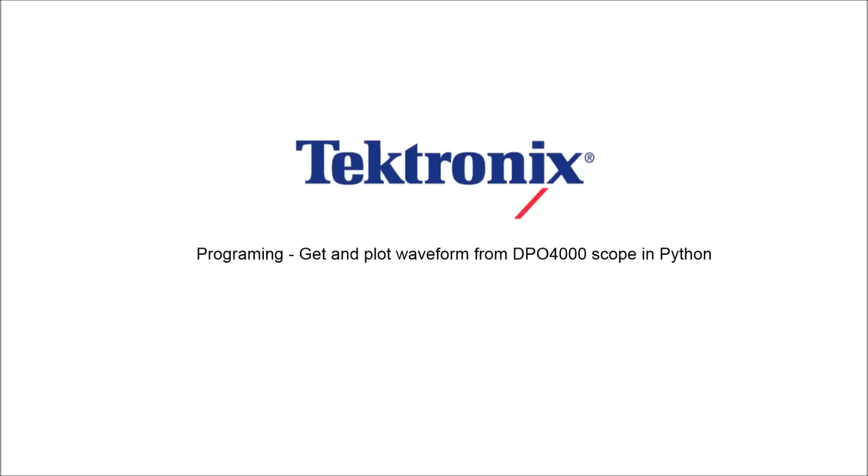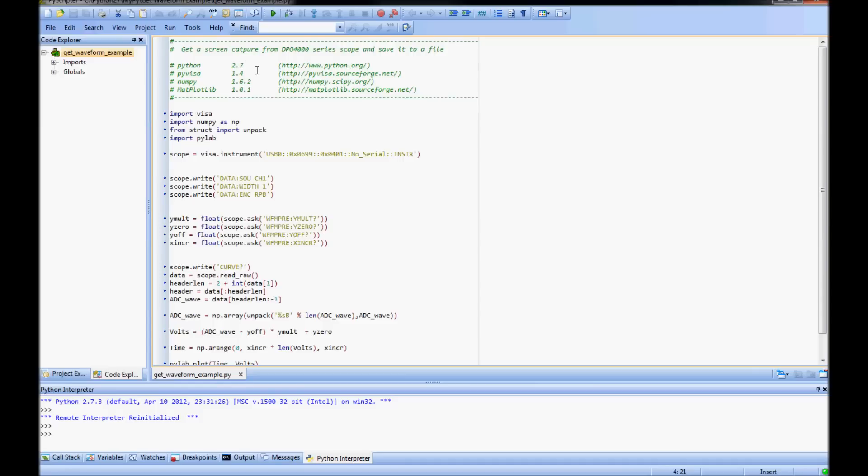Hello. In this video I'm going to show a way to programmatically get and plot a waveform from a DPO MSO4000 series oscilloscope to your connected PC.